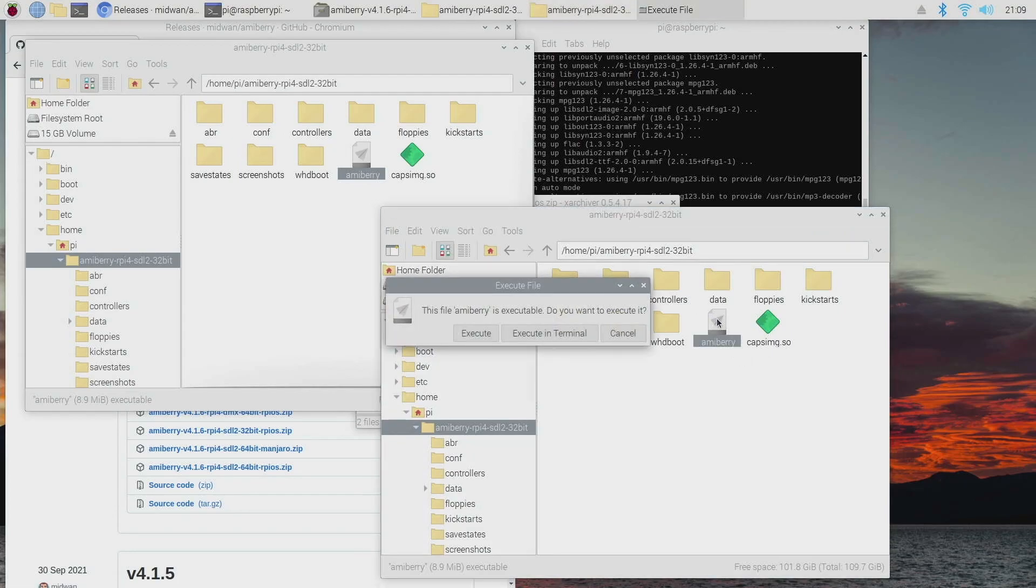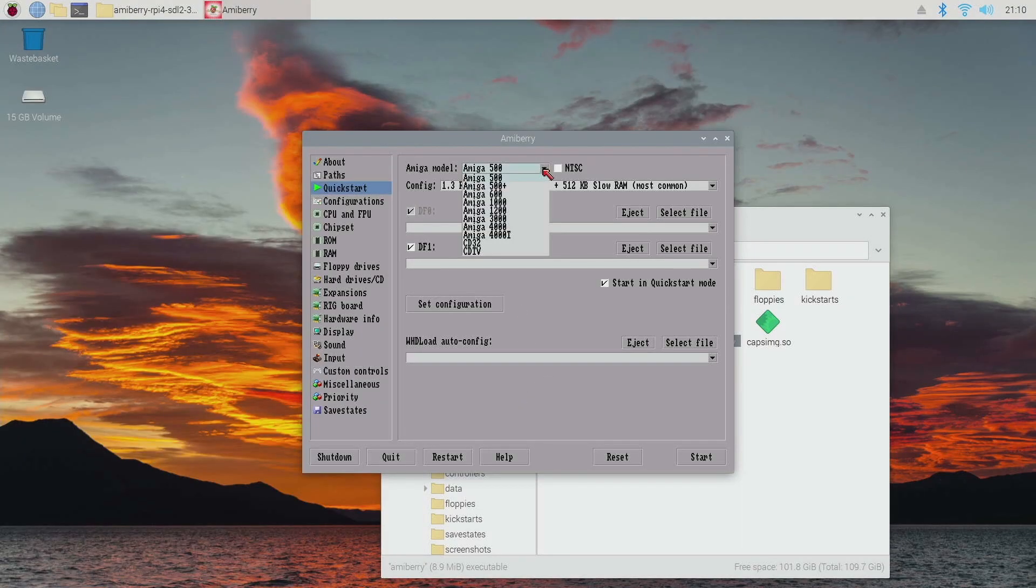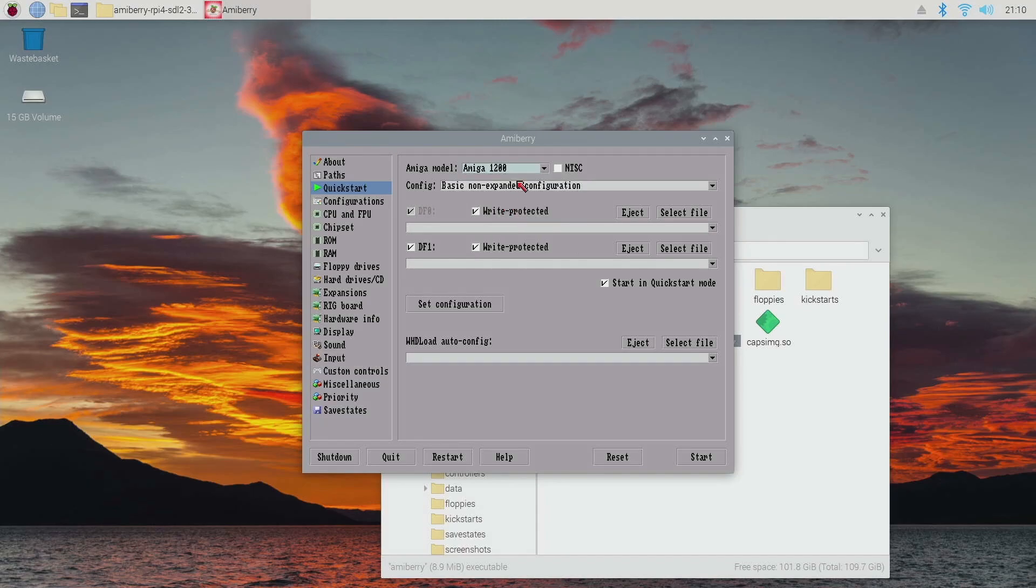And then we're all set to go. So the last thing to do is just double-click on Amiberry. Yes, we want to execute it. Okay, and Amiberry has loaded up. So what we can do now is just select our model, so I'm going to choose an Amiga 1200. I'm going to include some fast RAM on it.